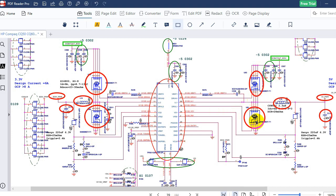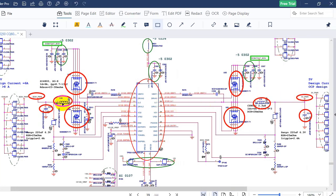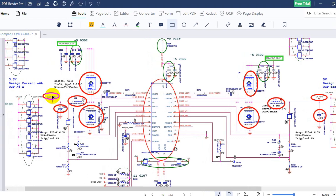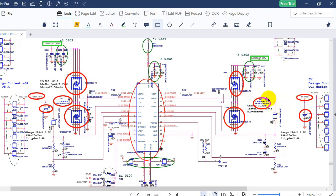The same principle applies to the 5V channel — we have 19 volts input and we should get just 5 volts output. The 3.3 volts will pass through the inductor, which increases the current for that voltage, and then we have the filtering capacitor, and we get 3.3 volts. The same working principle applies here: inductor and filtering capacitor.